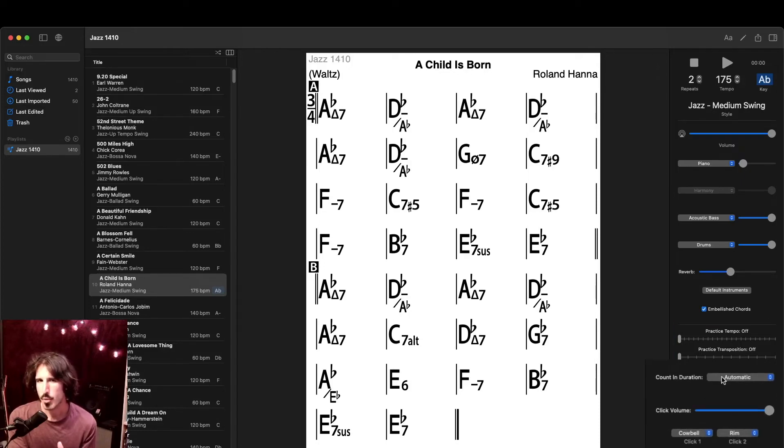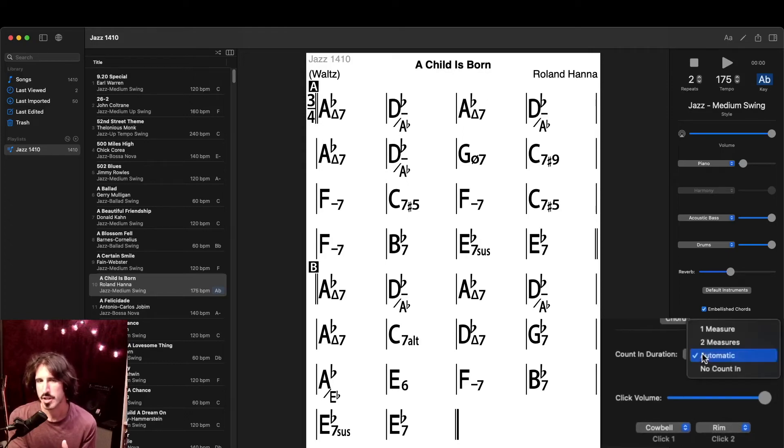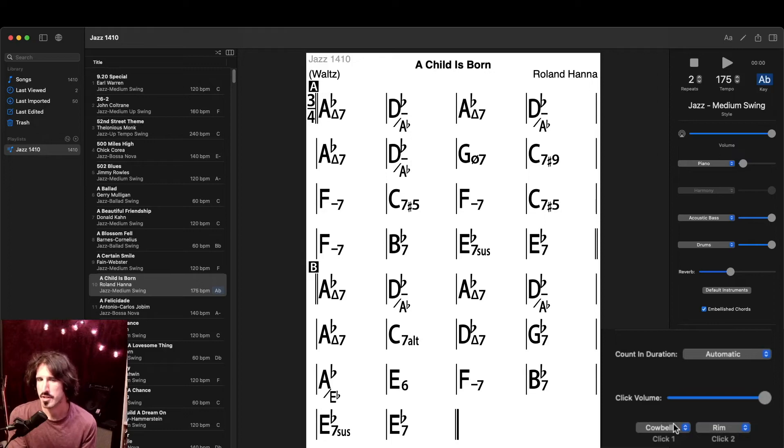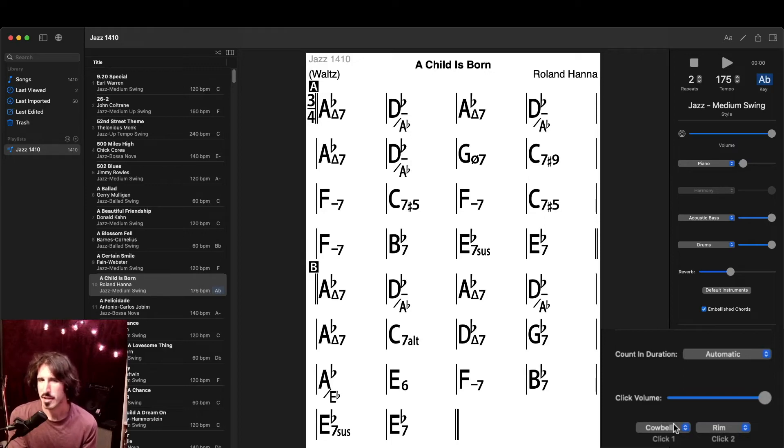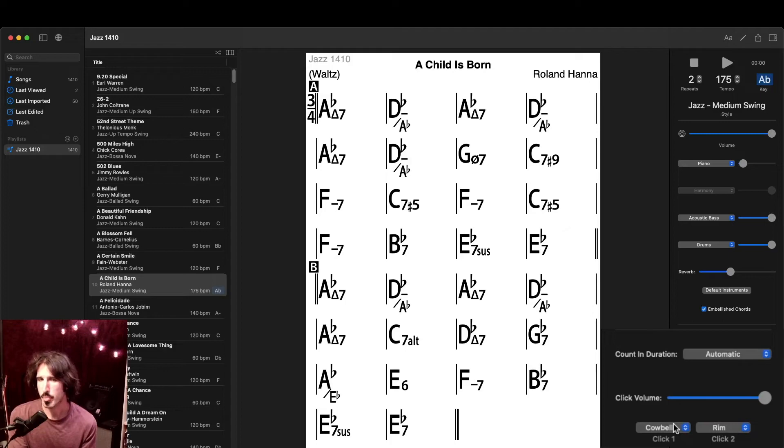But for now we can look at the count-in duration, where we can choose how many measures we want the count-in to be. We can also adjust the volume of the count-in, along with what sounds are used for each beat. Click 1 is the sound used for beat 1 of each bar of the count-in, and click 2 being the rest of the beats.